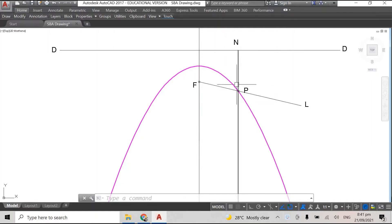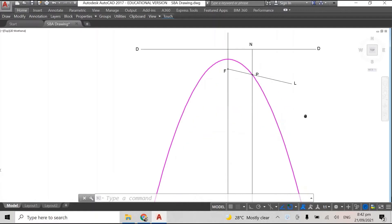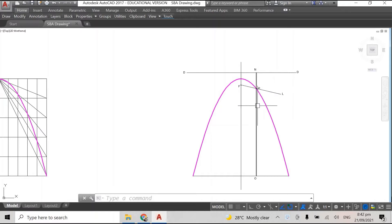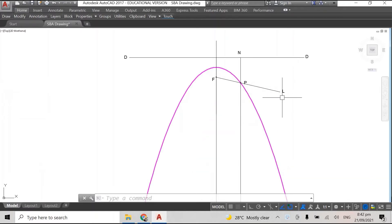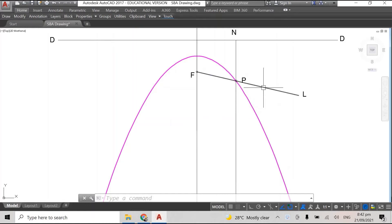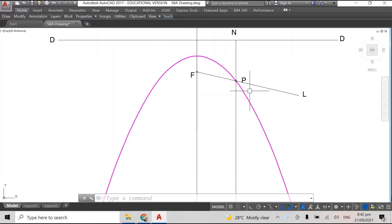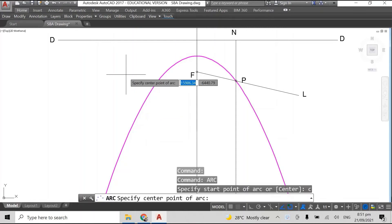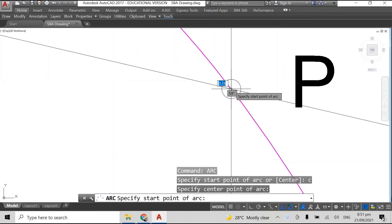Now what you want to do is we need to bisect the angle. So you can either bisect angle FPN or we can bisect angle OPL. So you either bisect FPN or OPL, it really doesn't matter which one you decide to bisect. I am going to bisect angle OPL.